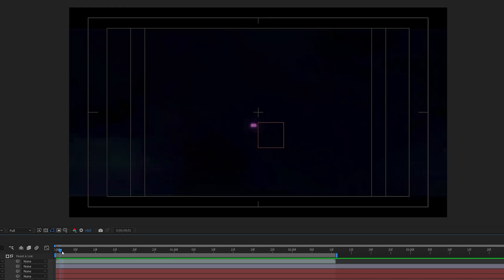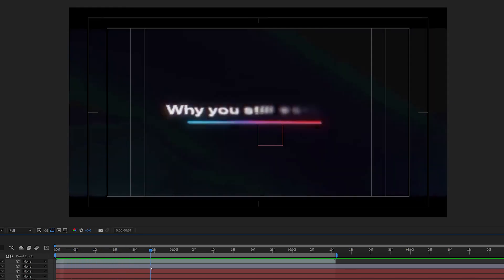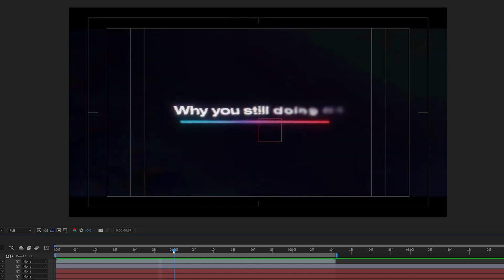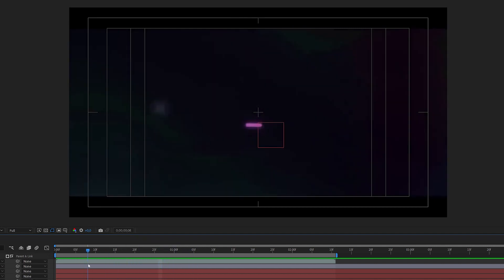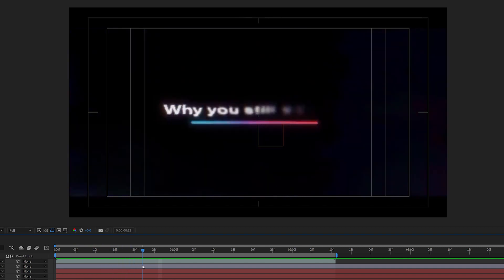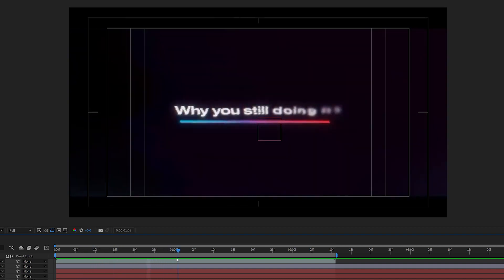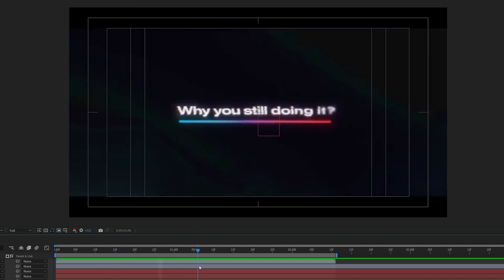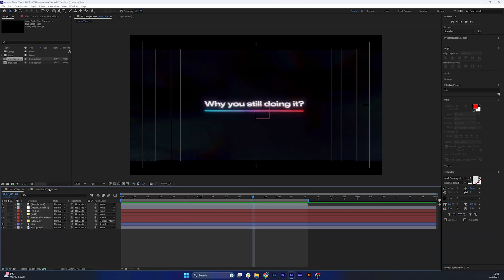Now let's animate the text itself. Looking at the original title, the text appears letter by letter from left to right. There is also a blur effect crossing the whole text from left to right that reveals the letters. Each letter is a bit smaller when it appears and then settles into place, with a bit of rotation as well. On the right side of the animation, letters actually come in from the right, though that's less prominent at the beginning.